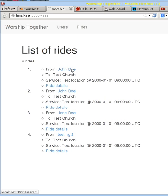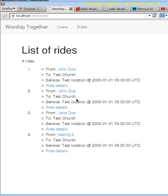So right now, we're able to see the user who's providing the ride, where the ride is to and which service location and time it is at. And so we do that for all of our rides right here.